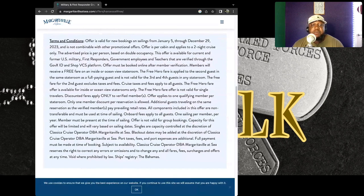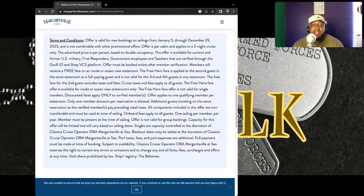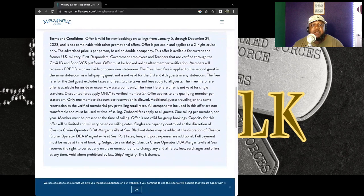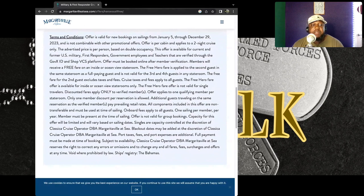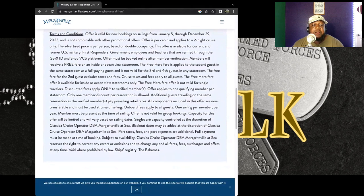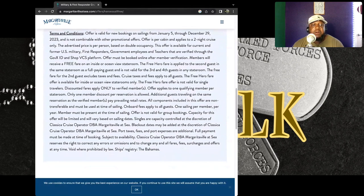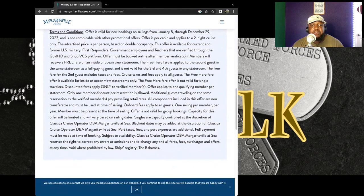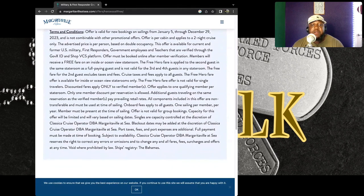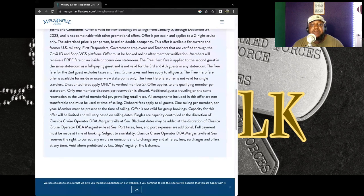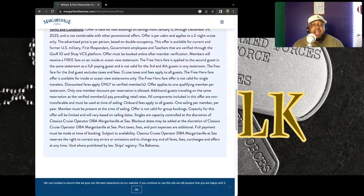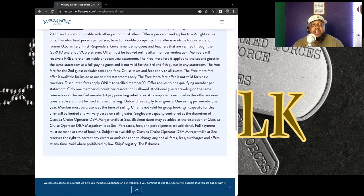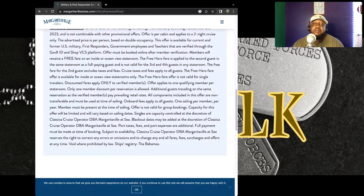That verify through the GovX ID and ShopVC platform. Offers must be booked online after member verification. Members will receive a free fare on an inside or ocean view stateroom. The free hero fare is applied to the second guest in the same stateroom as a full paying guest.